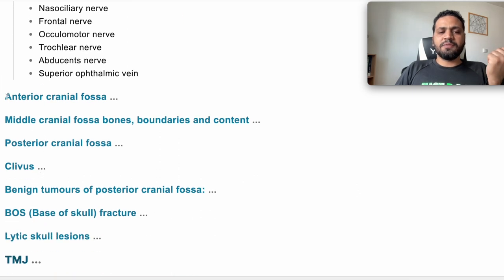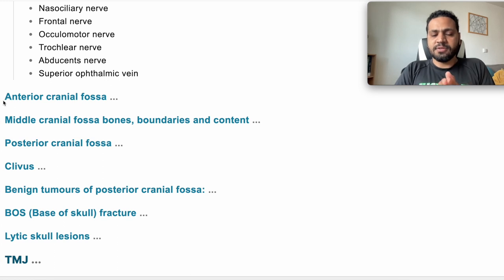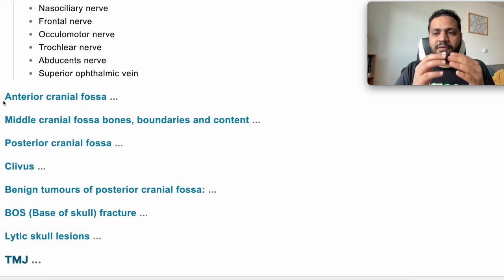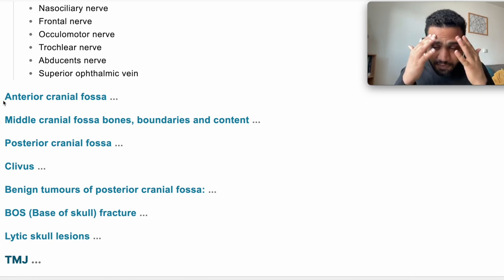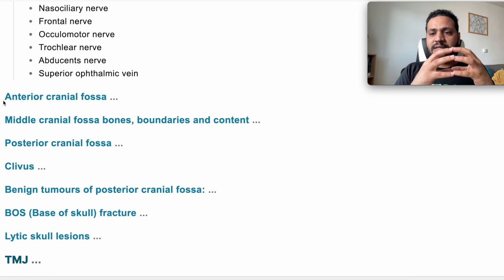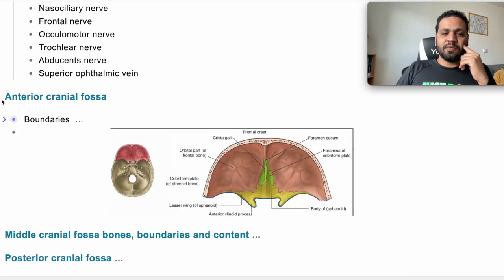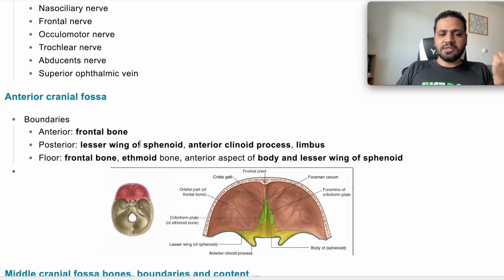Anterior cranial fossa boundaries: anteriorly you have the frontal bone, and posteriorly you have the lesser wing of the sphenoid and also the limbus or the anterior clinoid process. It contains the frontal lobe. So the boundaries are the frontal bone, lesser wing of sphenoid, and anterior clinoid process.